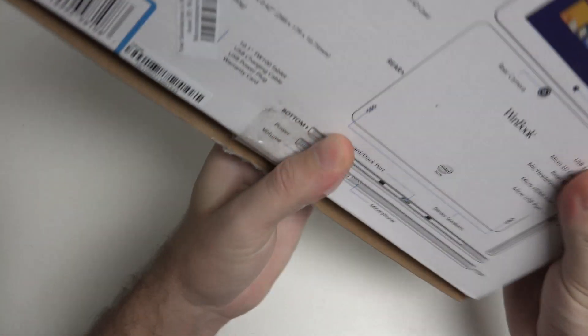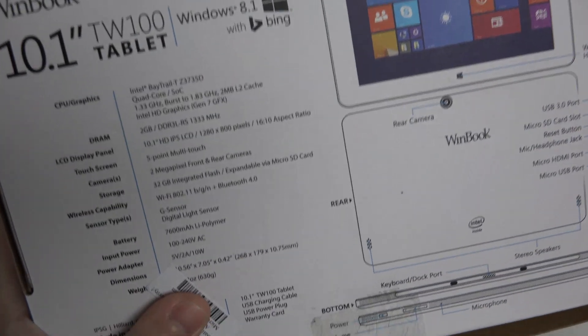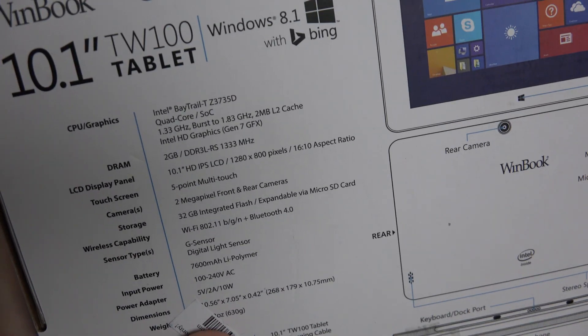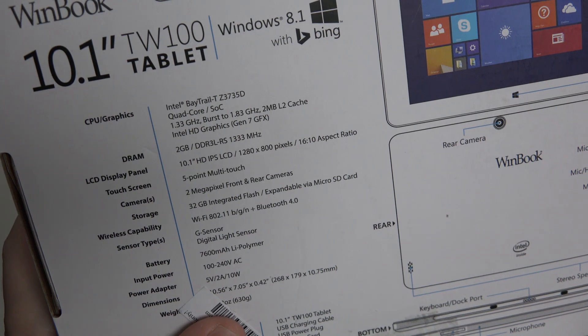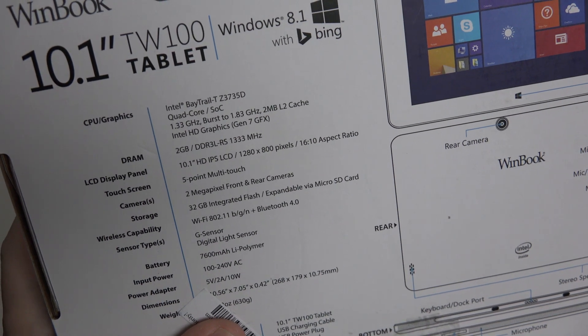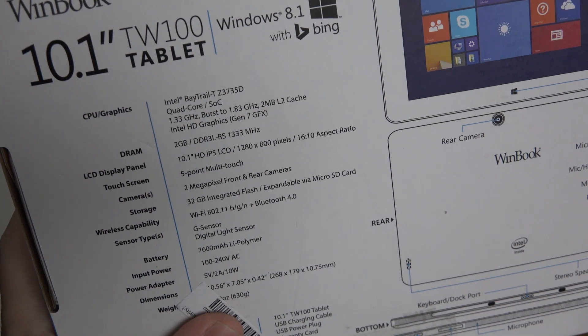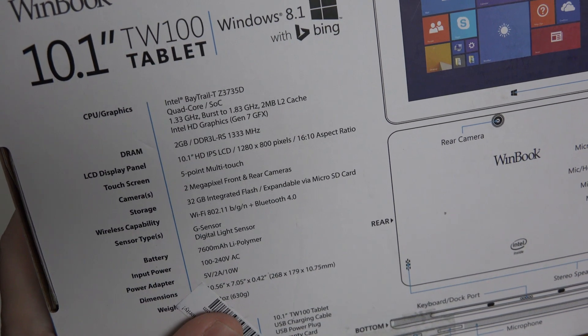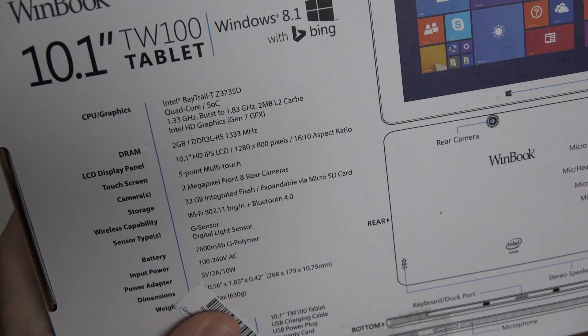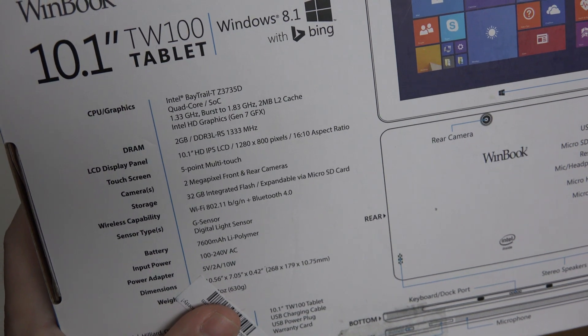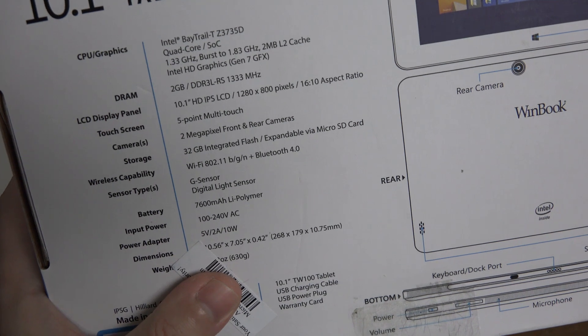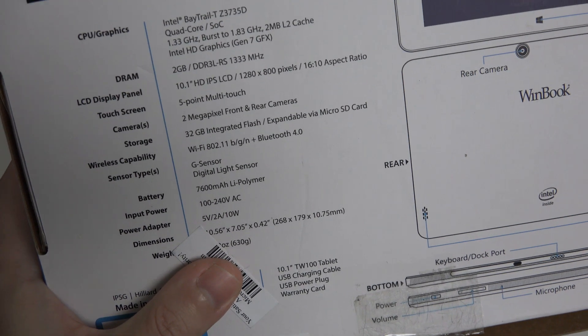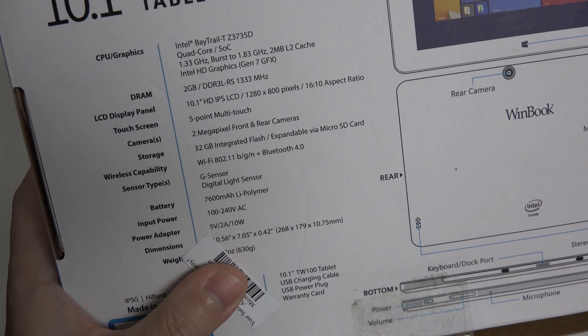You can see the exact processor right there, the Baytrail TZ3735D. And 2 gigs of RAM really does put this up in a class that we're not used to seeing at $200. The battery rating, 7,600 milliamp.